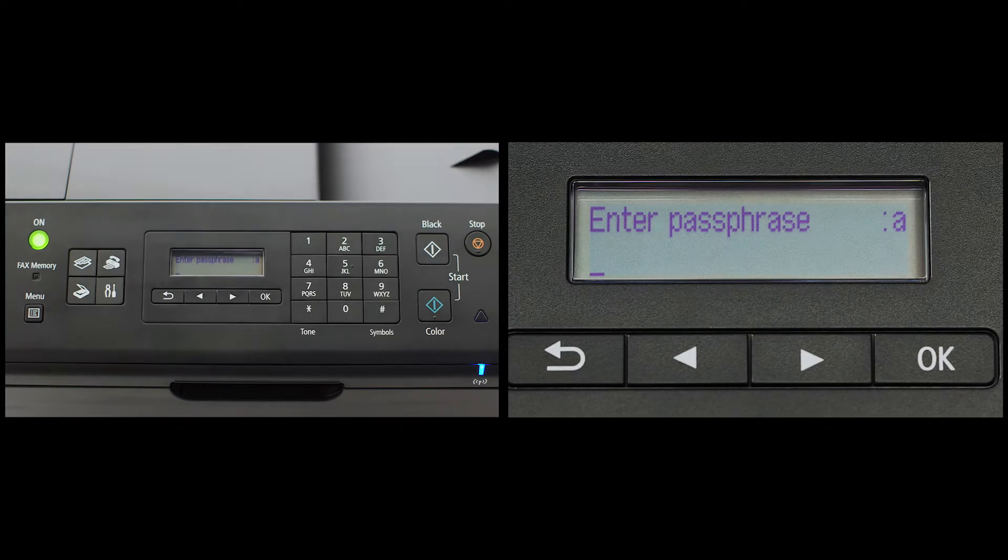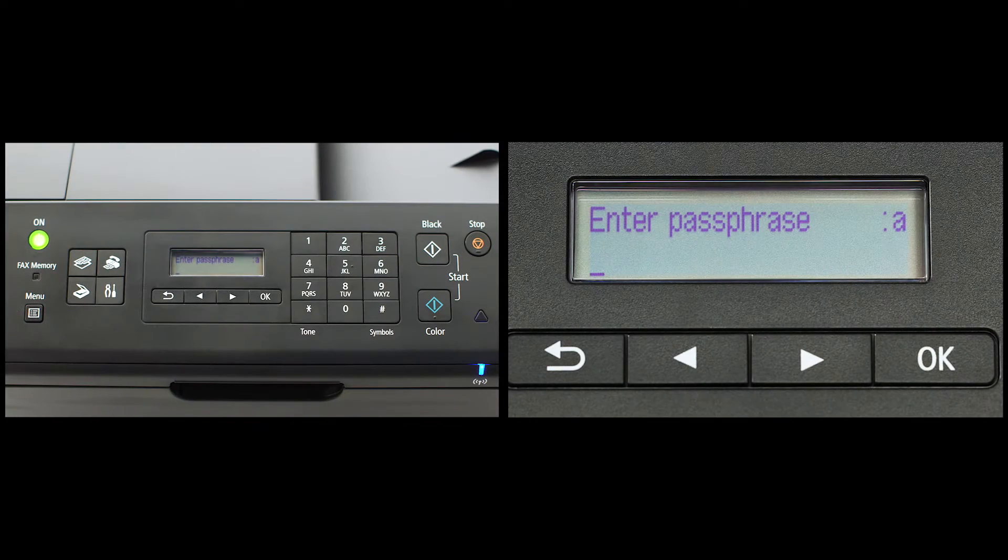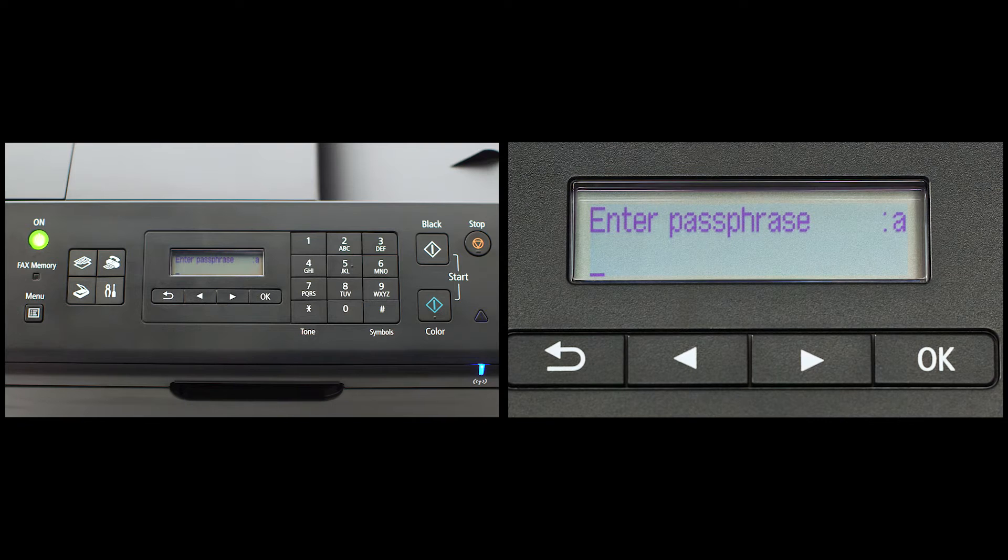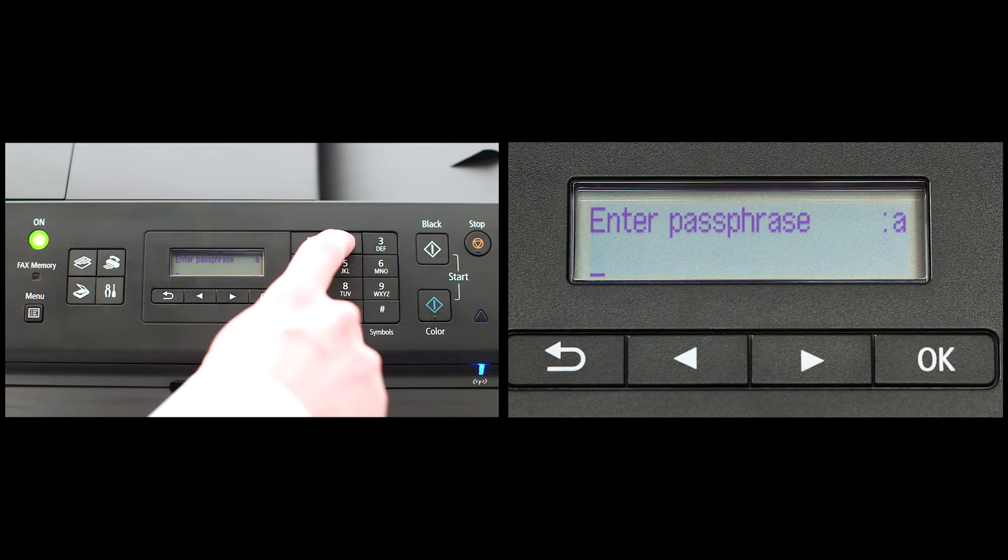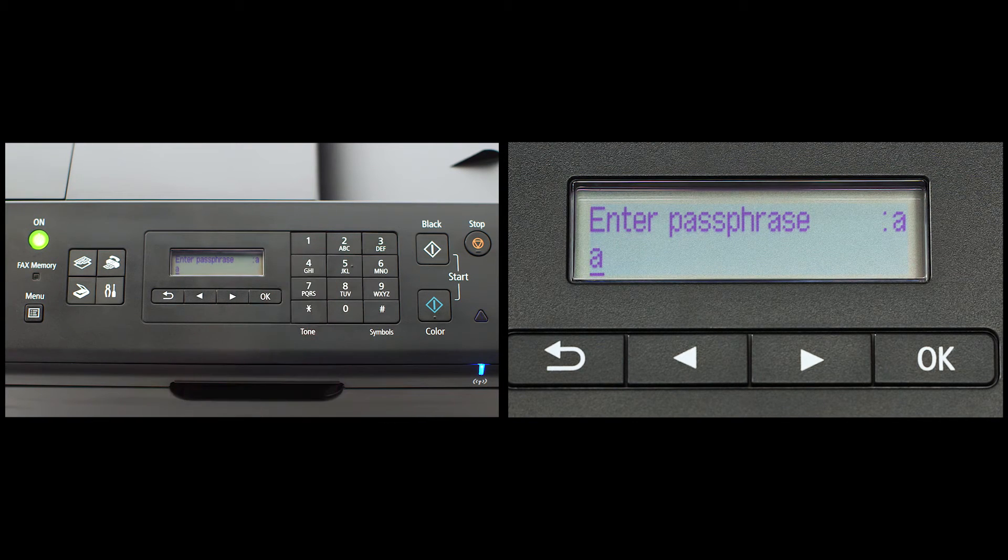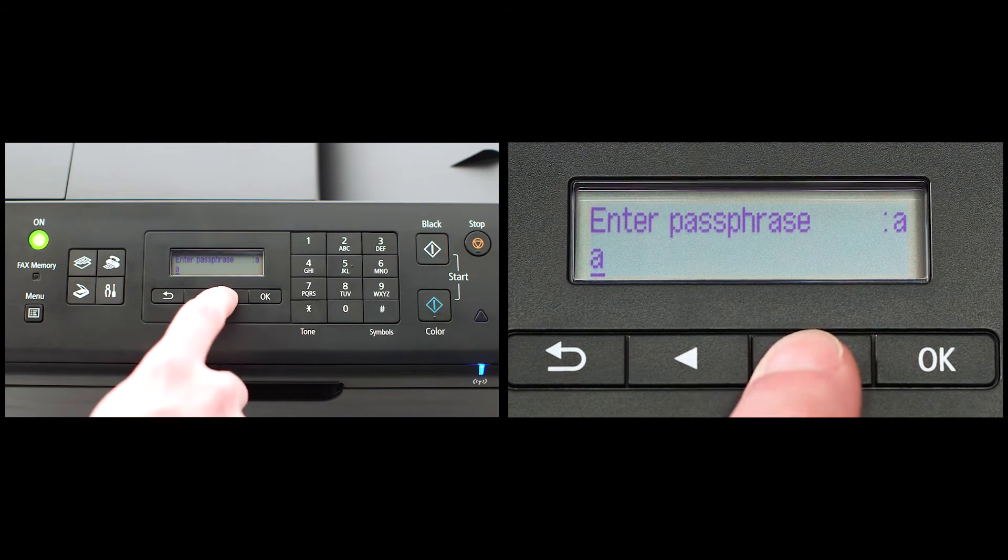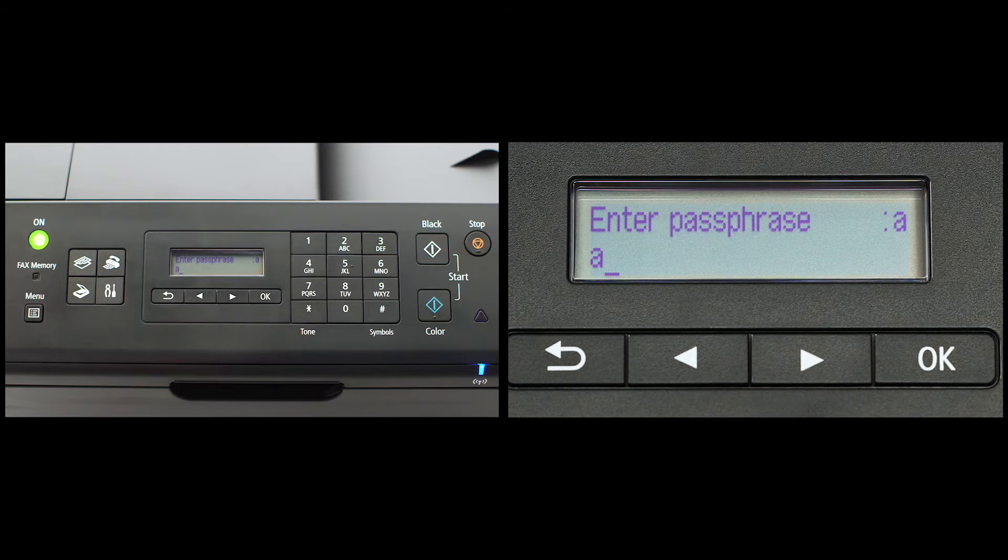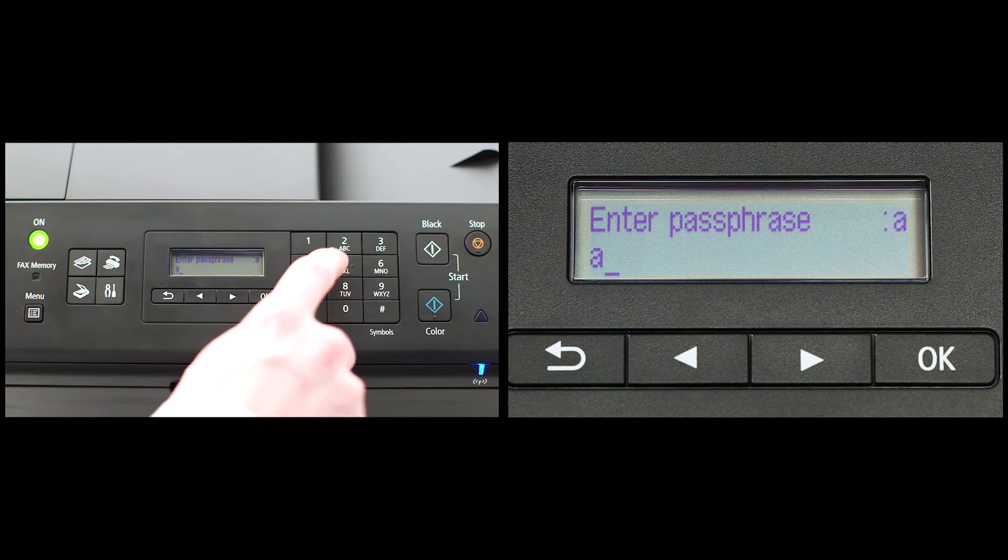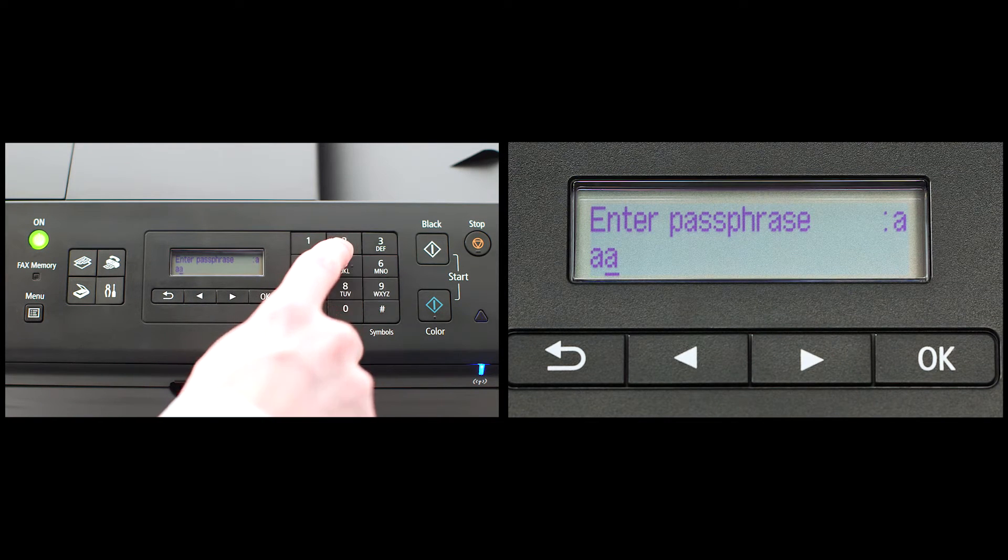If you have the same letter twice in a row, or consecutive letters on the same key, then enter the first letter, followed by the right-arrow key under the screen before entering the second letter.